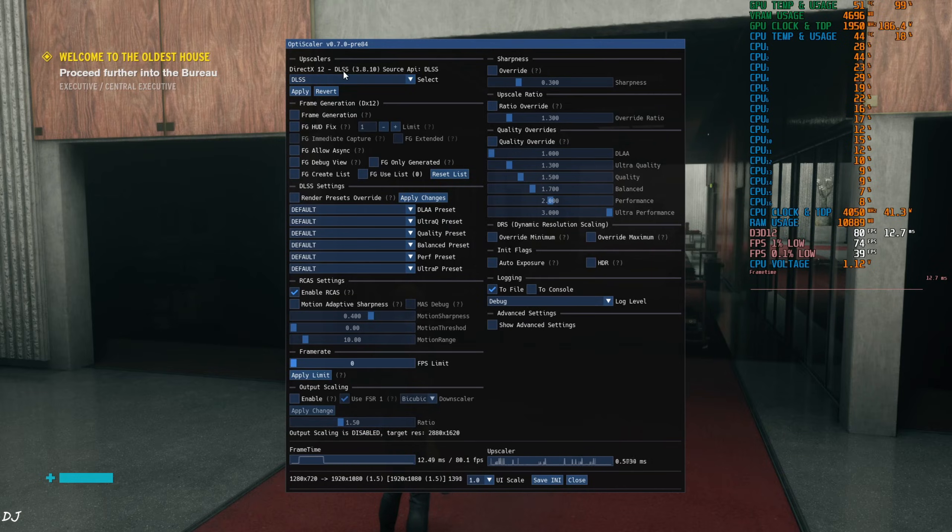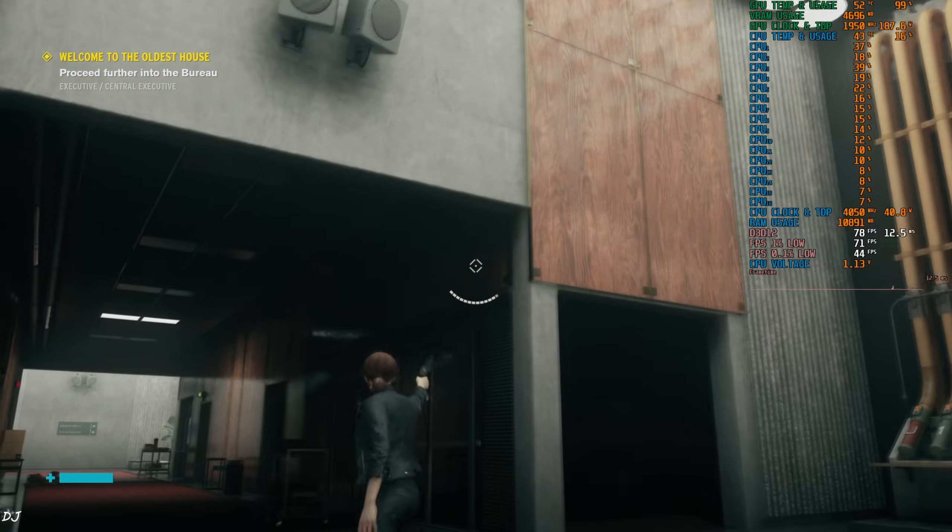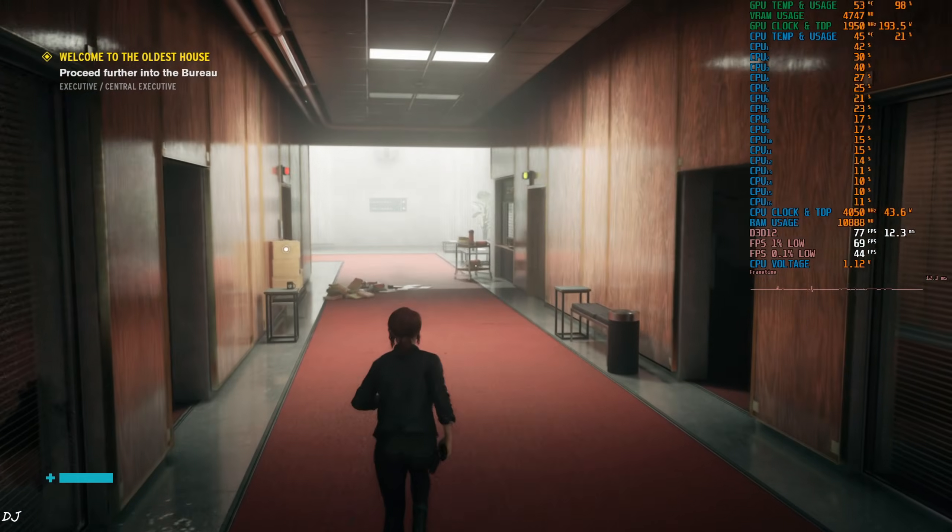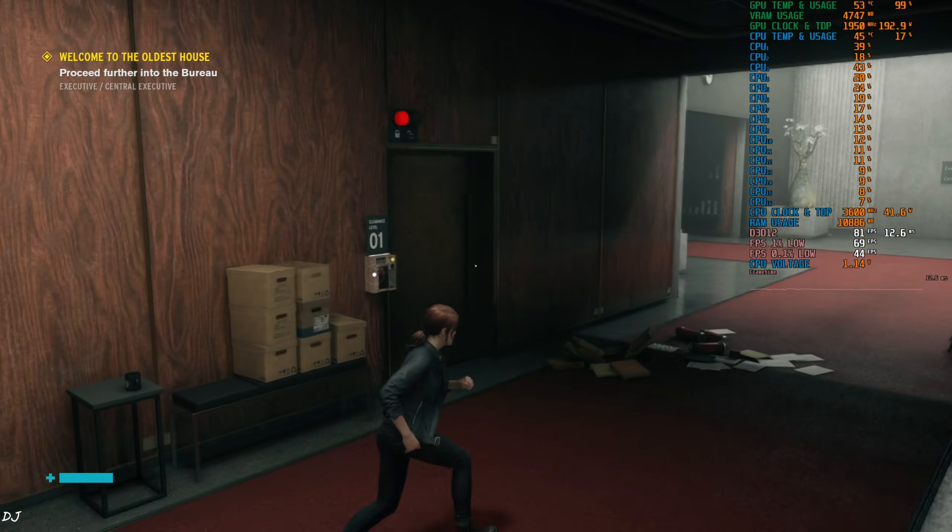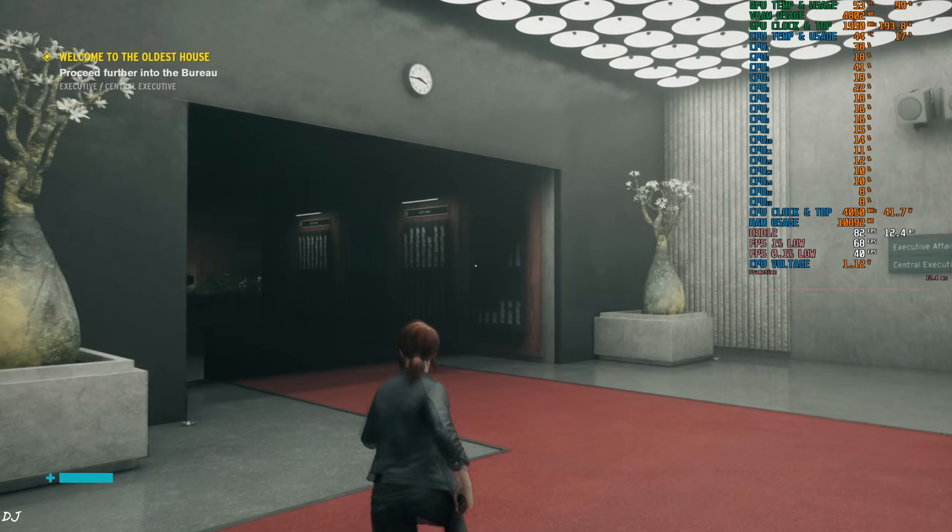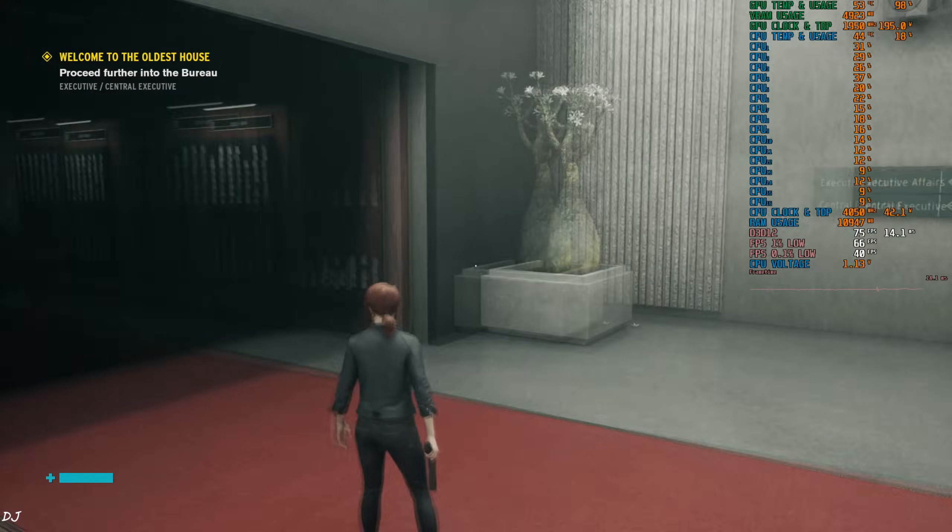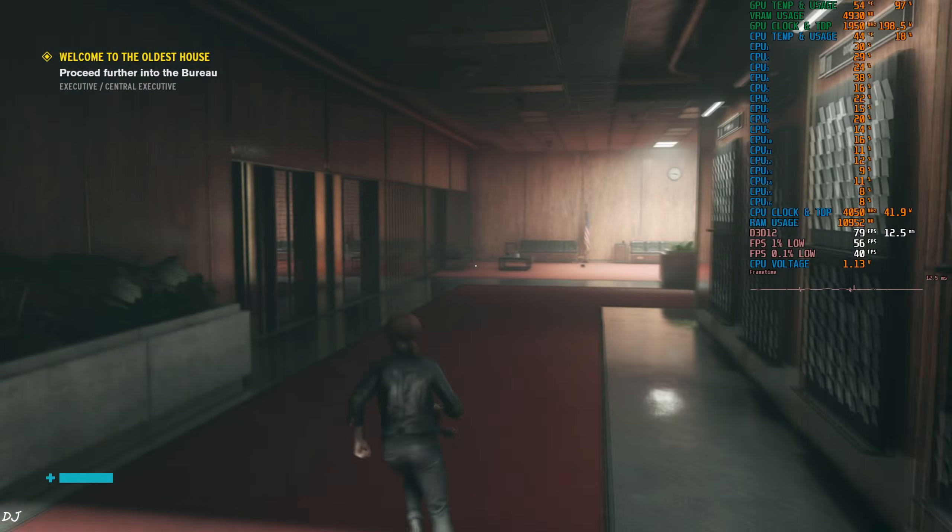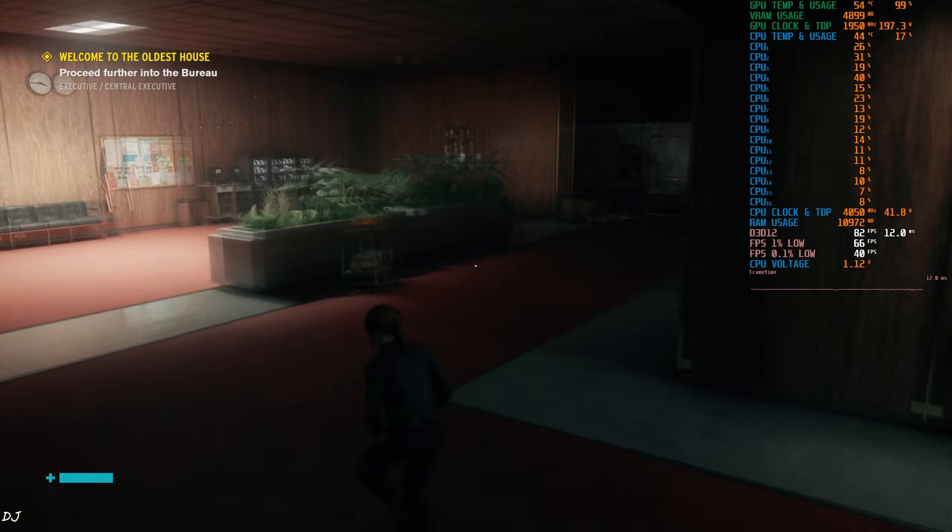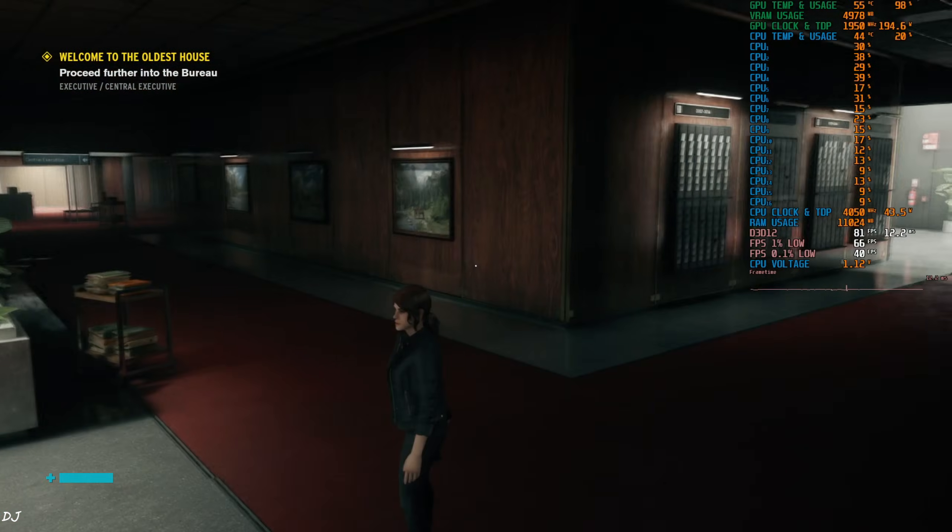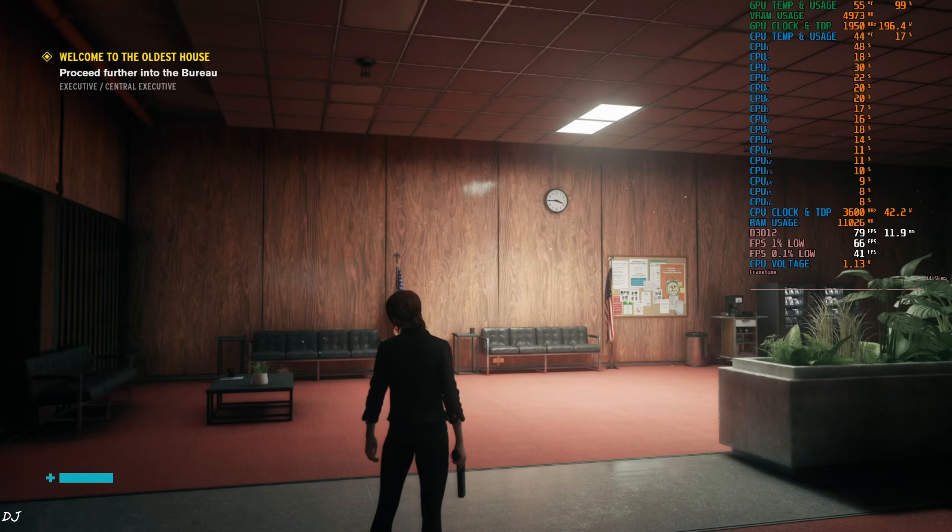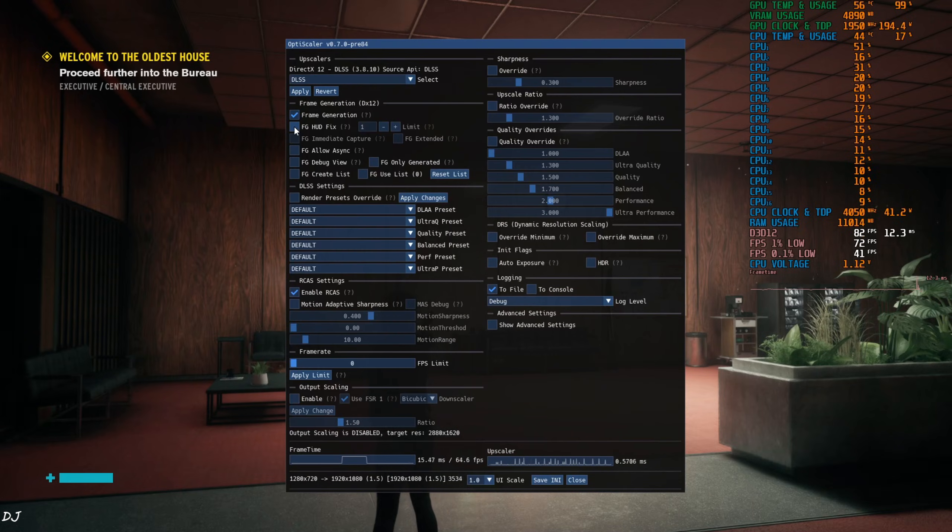Upscaler DLSS version 3.8.10, frame generation disabled for the time being. Yeah here FPS is close to 80. In this game we play as Jesse Faden, the newly appointed director of Federal Bureau of Control. She is tasked with studying and controlling paranormal activities, phenomena that violate laws of reality. I'll just enable frame generation now.